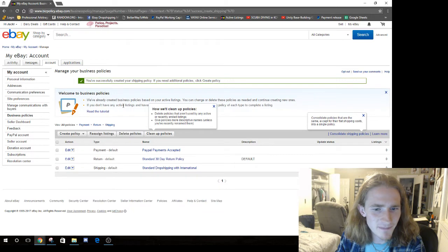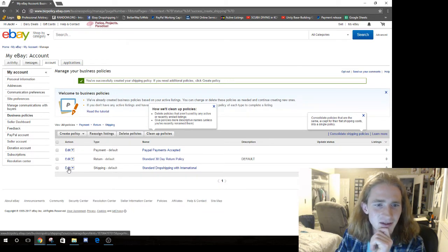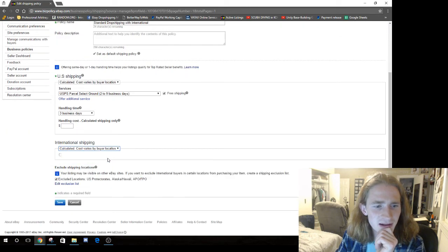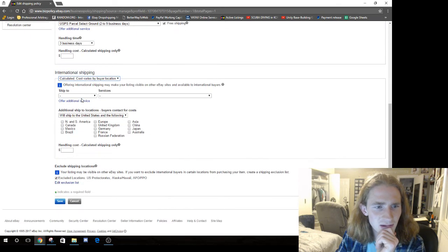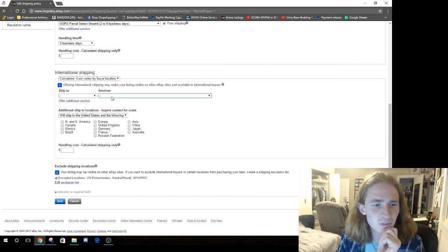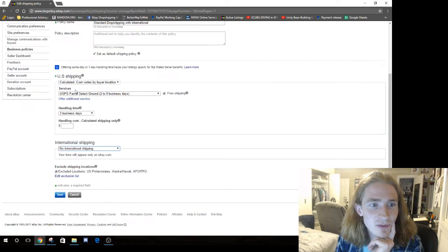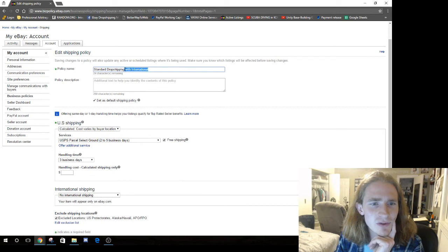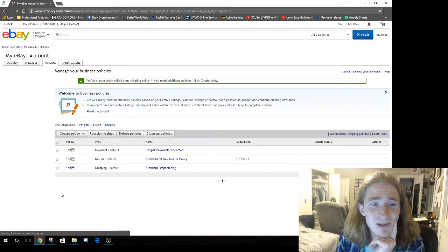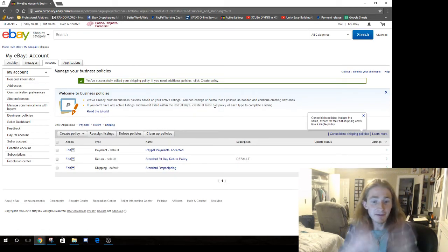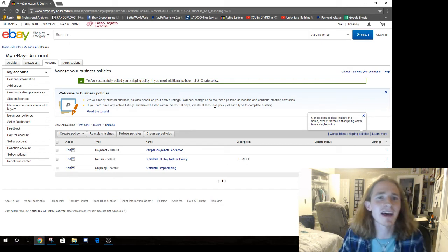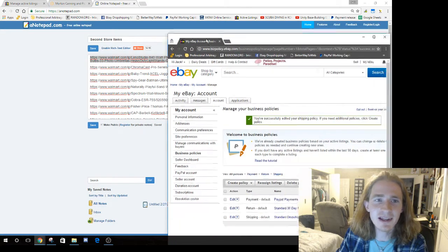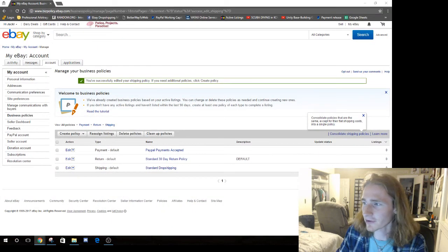And our handling time, we're going to state three business days. As far as I know, for Cassini, you want two. And if you're a top rated seller, you have to do same or one. No handling cost. And our international shipping, put none. You do want to do international shipping, but we are going to do it through the eBay global shipping program. And then we're going to exclude these because Walmart often doesn't ship to these. P.O. boxes we're okay with. Now I click save.